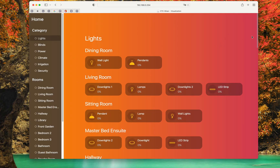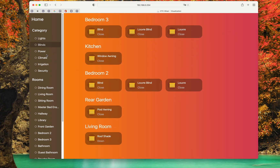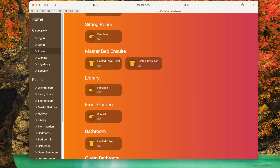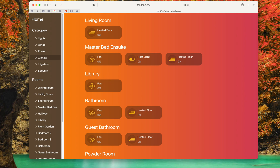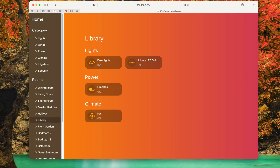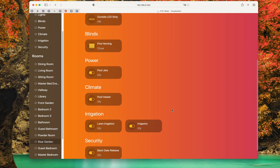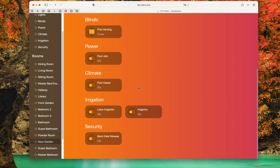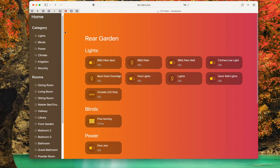We'll see that we've got sections for lights, all your blinds, anything that's power controlled, climate control with fans, turning the light feeding on and off. Then going to the dining room it's broken down into sections, or the library, the rear garden — you've got your different outside lights, some blinds, power control, climate, some irrigation and security.